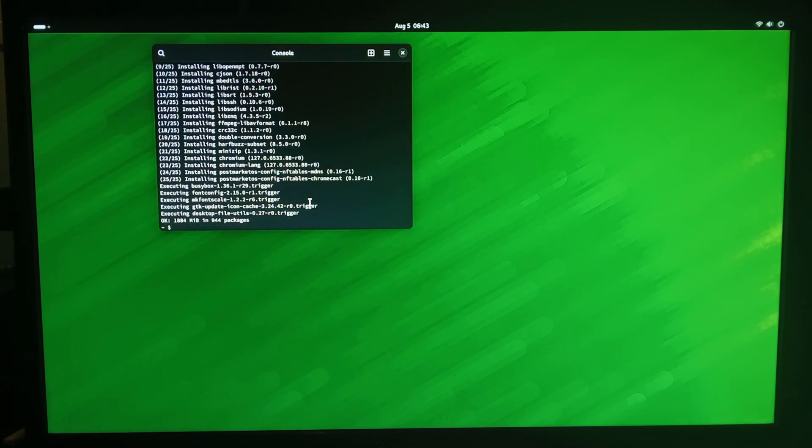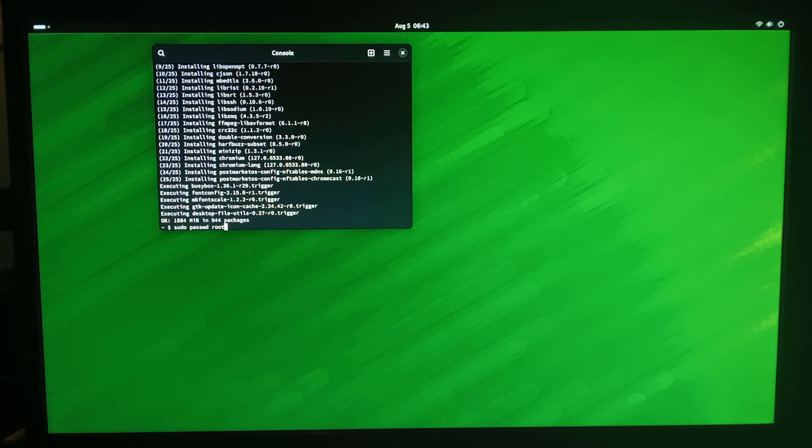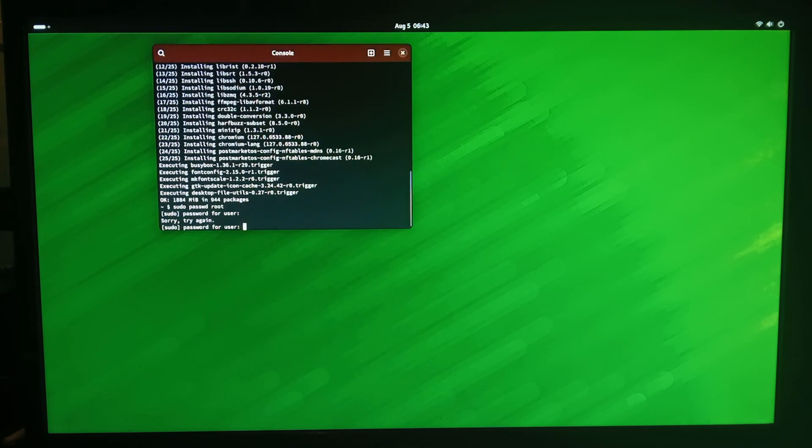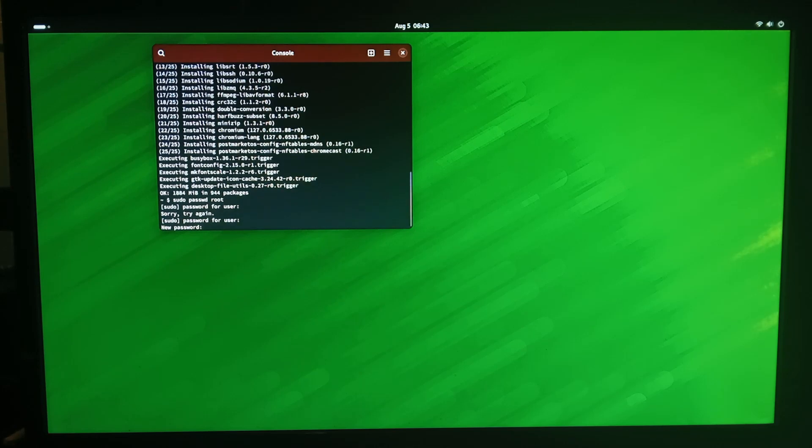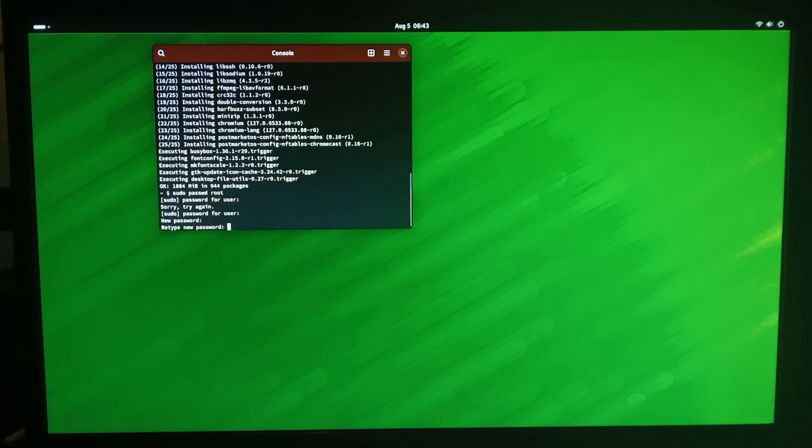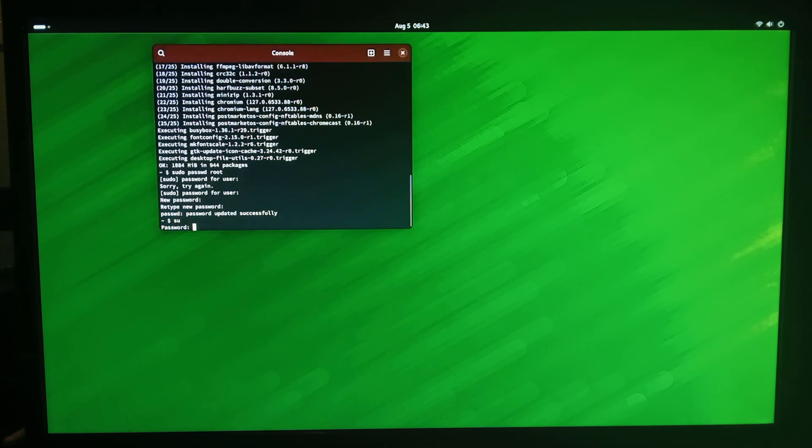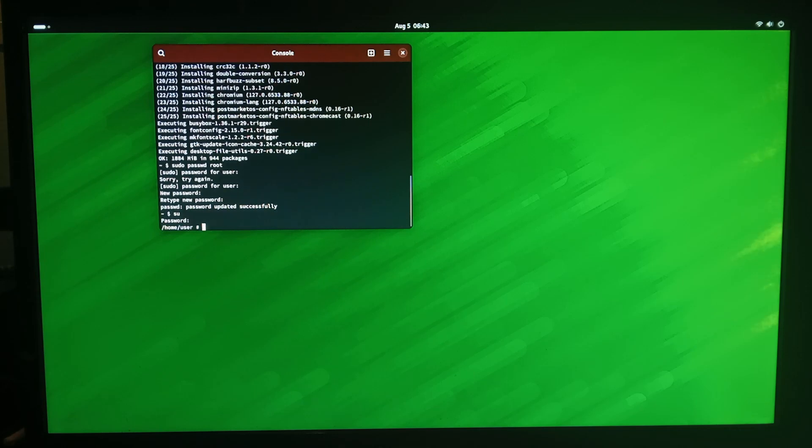Great so chromium's finished installing. I'm not sure what the default root password is but you can change it by typing in sudo password root and I'll just give it a new password I'll just call it root for now. Got to input the current password first and then the new password for root let's call it root. Done so now we can go su root we have root access.